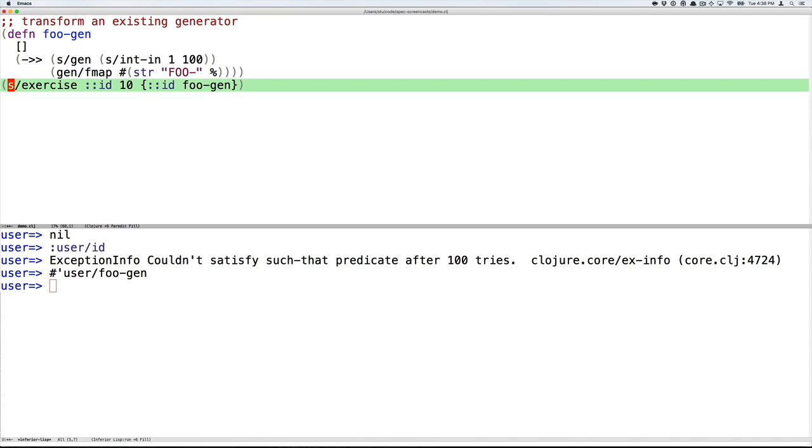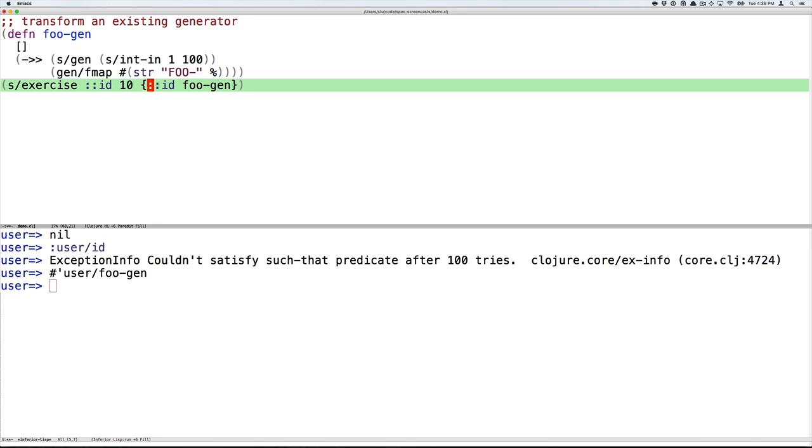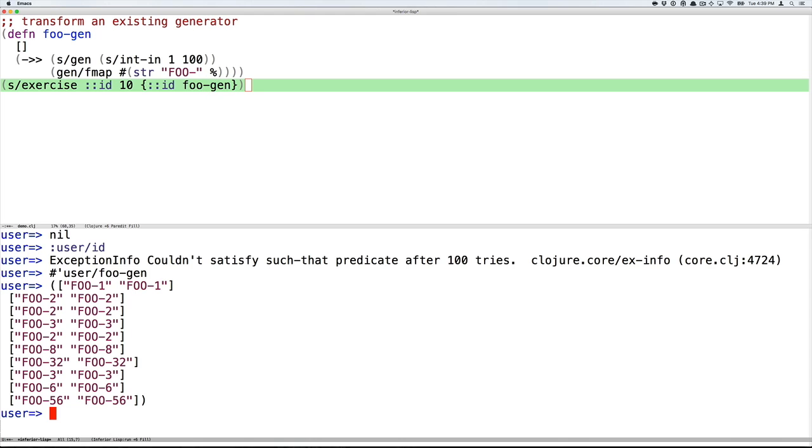Then when you call functions in spec, you can pass overrides. So here, exercise again, we can pass in the name of the spec we want to exercise, the number of exercises we want to perform, and then additional options. Here the additional option is that when you want to generate IDs, you should call foo-gen instead of the built-in spec generator. And so now we'll see, of course, that we get a bunch of generated strings that are foo-hyphen some number between 1 and 100 as we requested.